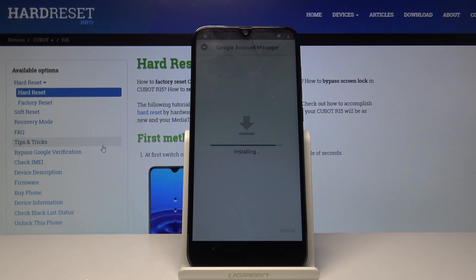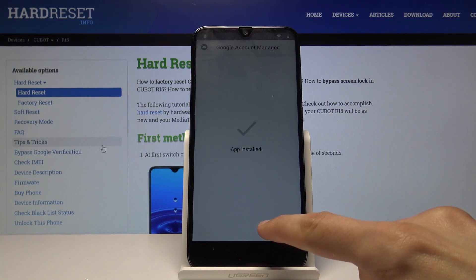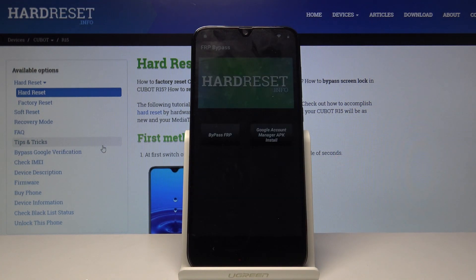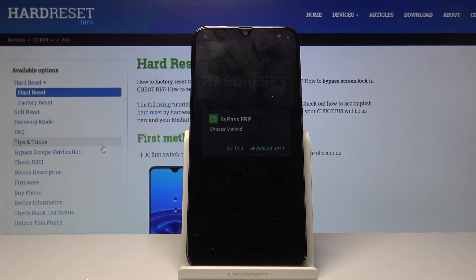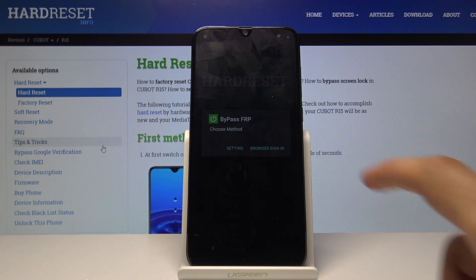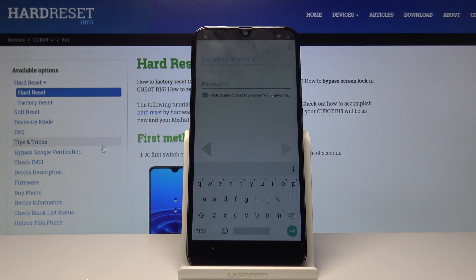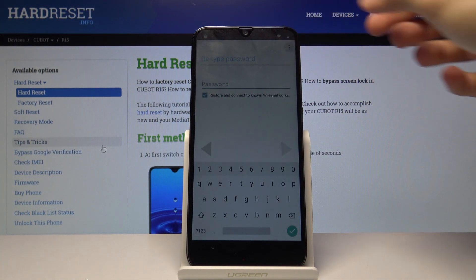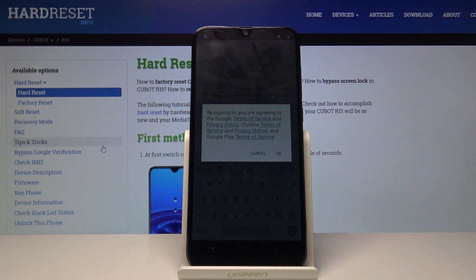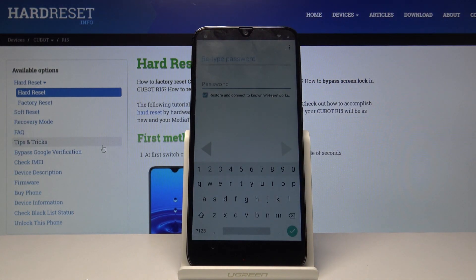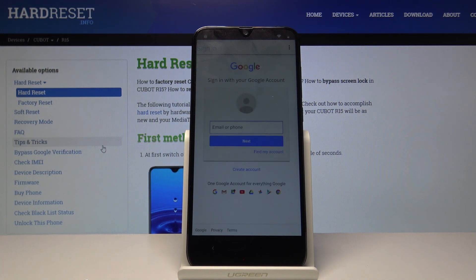Once that installs, click Done and it will take us back to FRP bypass. From here, choose Bypass FRP, select Browser Sign-in, tap on the three dots, choose Browser Sign-in again, and tap OK.